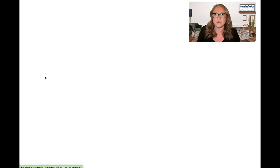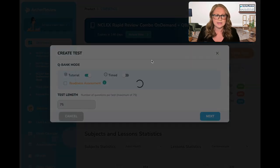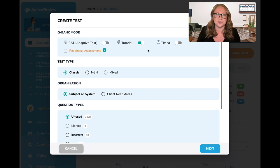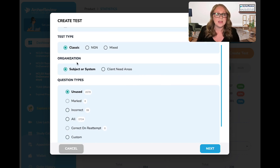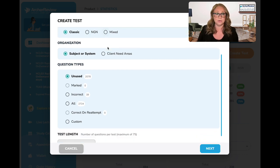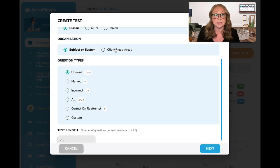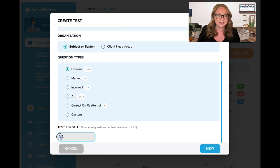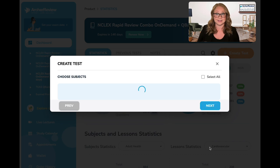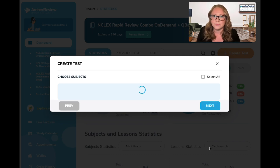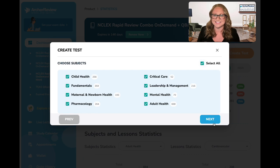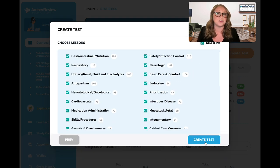So head on over to your QBank, click on Create Test, and remember we are starting out in Tutor Mode — we'll toggle on Tutorial. We'll choose which type of questions we want to do: Classic, Next Generation, or a mix of both. And if we want to sort by subject, system, or client need area — that's not going to matter too much during our study plans, because remember, we're doing them from all subjects and all lessons. Select your test length; on day one we're doing 25, and click Next. Here's where I want you to click from all subjects and all lessons — Select All, select All, and create your test.